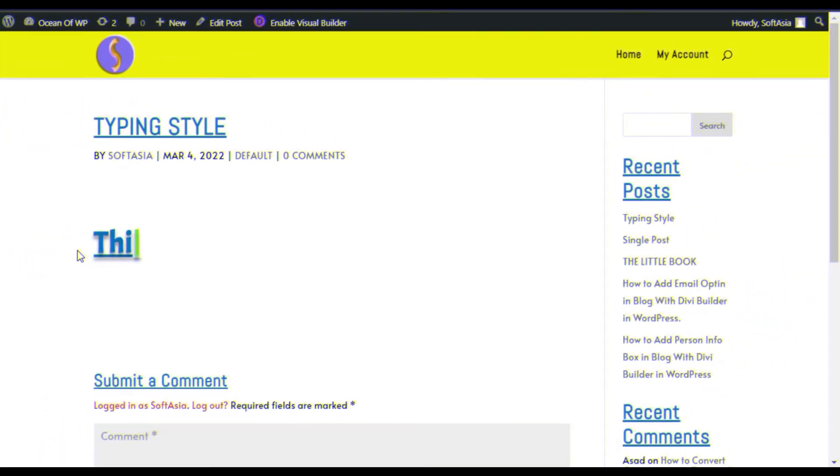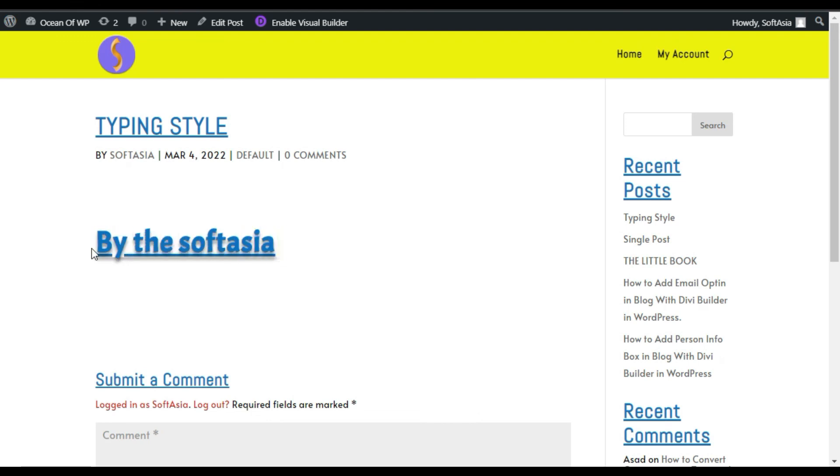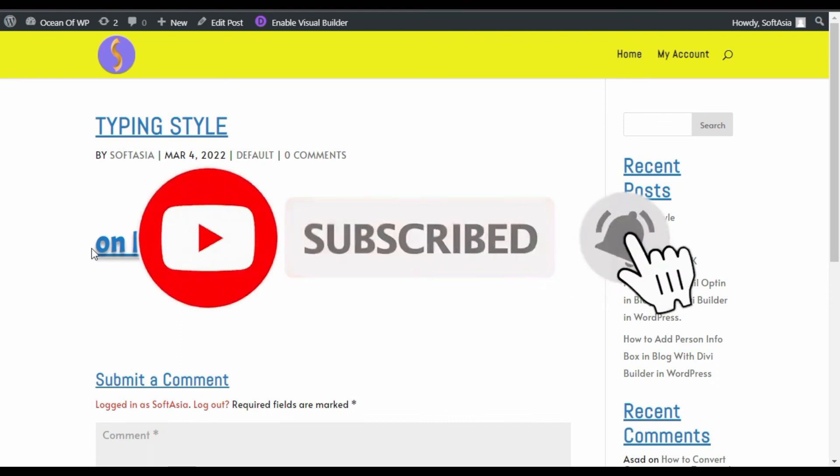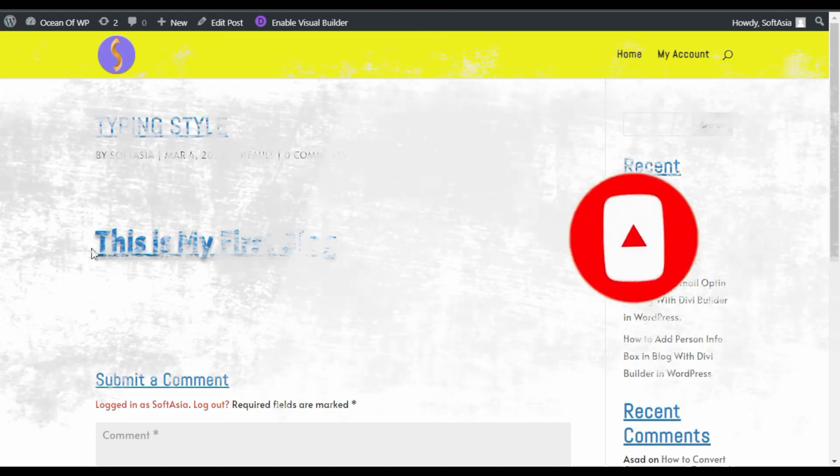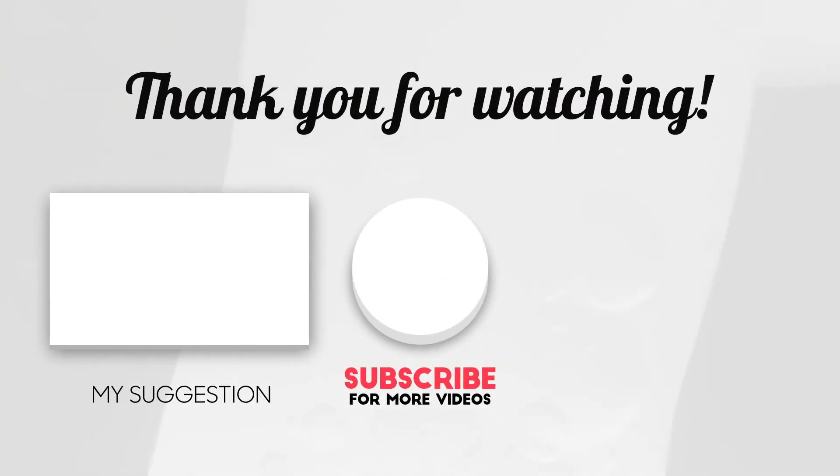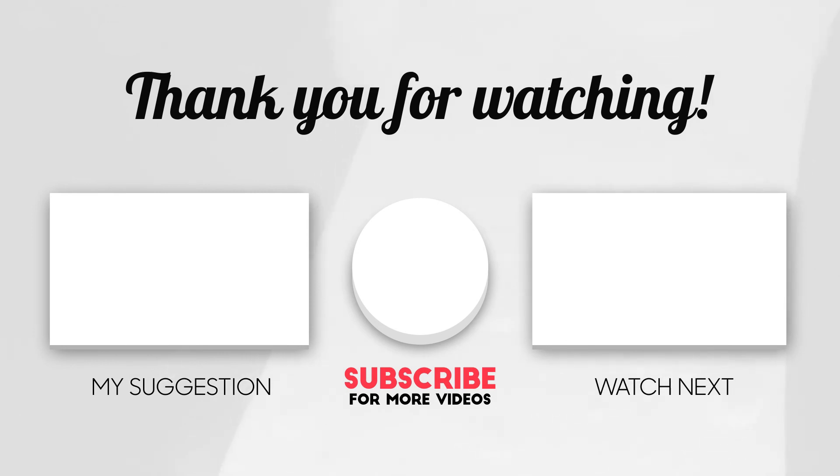Now here you can see you have successfully added typing animation in your WordPress blog. Hope you learned something new in this tutorial. If so, please like, share and subscribe our channel and also press bell icon to get notified about future updates. Thanks for watching and we'll see you next time, bye.